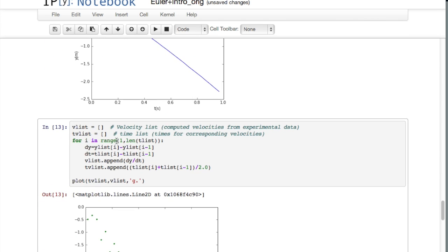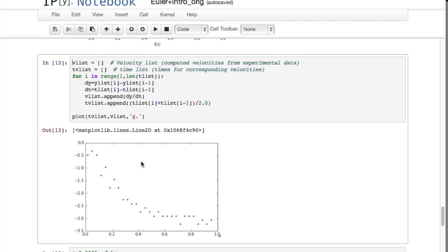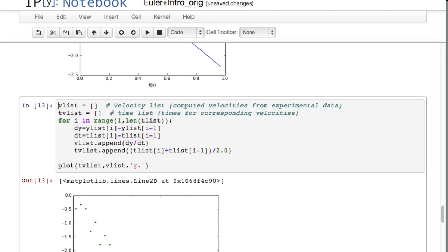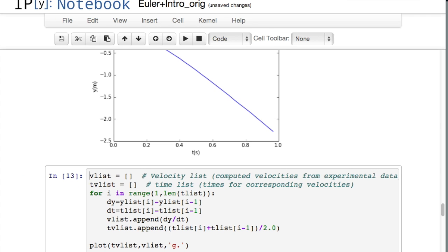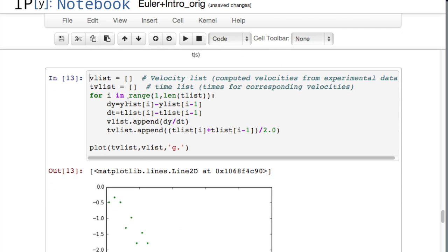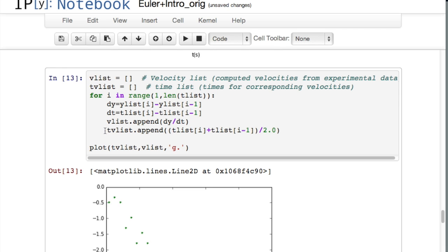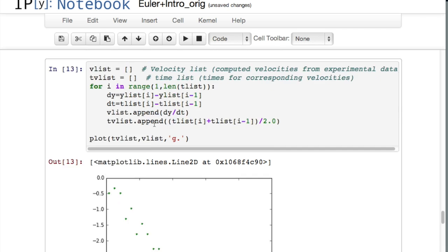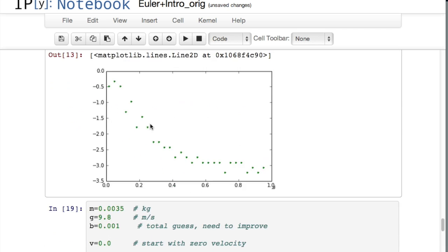So the y list and the t list are heights and times, but of course what we want is to model velocity versus time. So I wanted to point out that this piece of code here takes the y list and the t list and calculates the change in y and the change in time and computes the velocity as the ratio dy/dt. Then it calculates the average of two neighboring times that were measured and computes the velocity versus time graph of the thing falling.